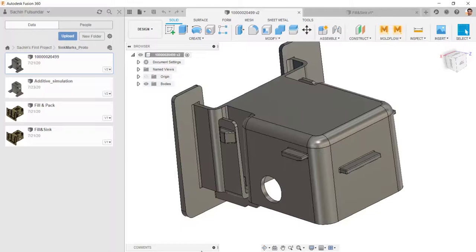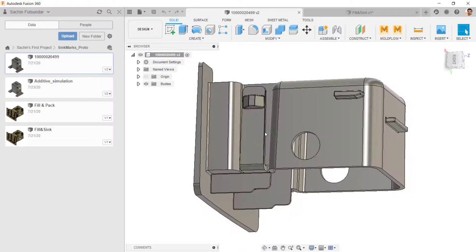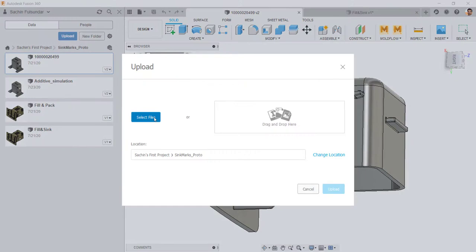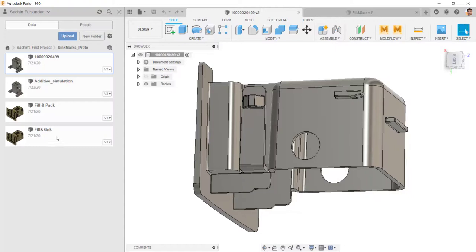Then I'm back into Fusion 360. Fusion 360 is a web-based product. You would need internet to upload the files and create your own directory and upload the file which I just created. It's in the download.